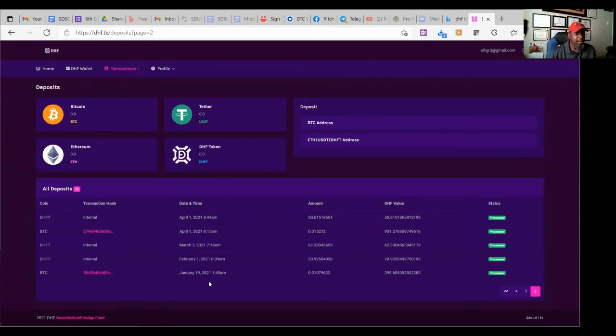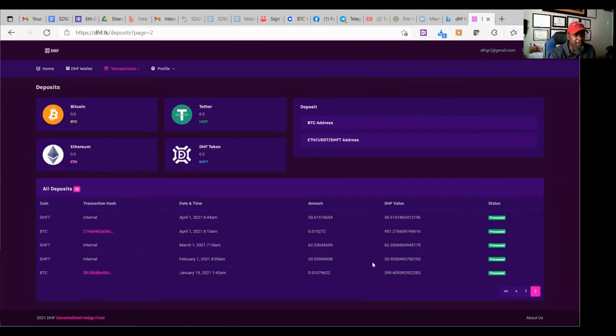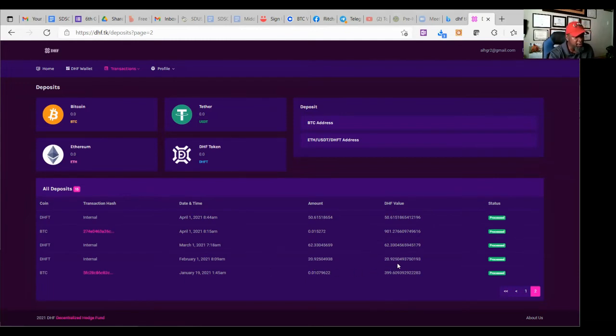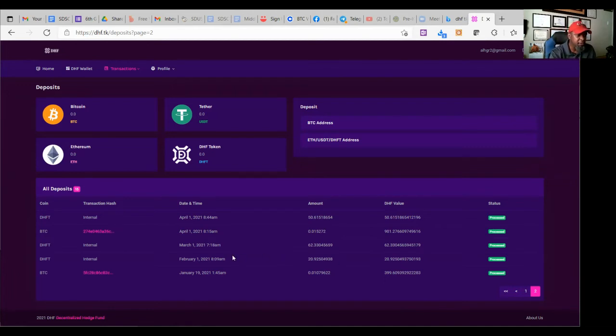January 19, I started doing this. So I put some money in. I put like $400 because like I said, DHF is a stable token. So it's one-to-one, USDT, so on and so forth. And by the end of the month, about 10 days later, I got $21 profit. I was like, ooh, all right, cool.